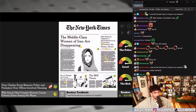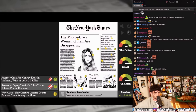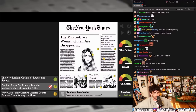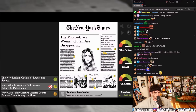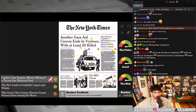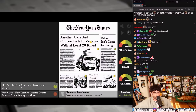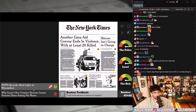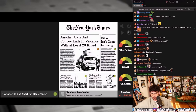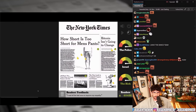Why Gucci's new creative director counts Princess Diana amongst his muses. Clashes are up between police and protesters. 'Another Gaza aid convoy ends in violence with at least 20 killed' — Israel attacks — no, 'Another Gaza aid convoy' — that's an easy one. 'Bitcoin isn't going to change' versus 'Bitcoin mining is a tax on our electrical grid.' New York Times records shed light on misconduct. 'How short is too short for men's pants?' Jeff Bezos — the New York core is finally ready to set sail.